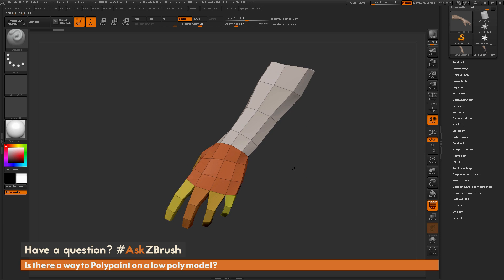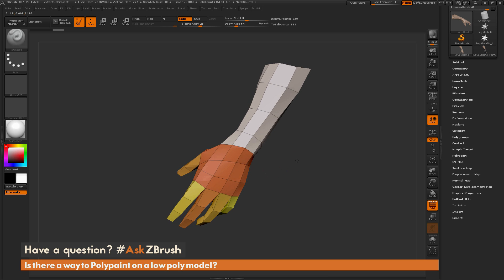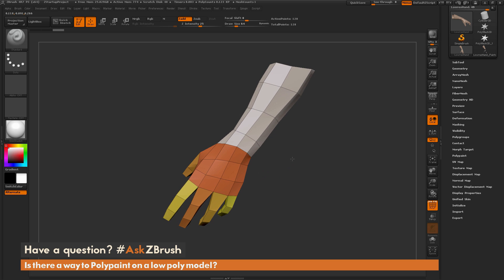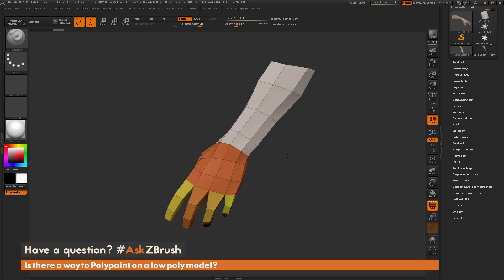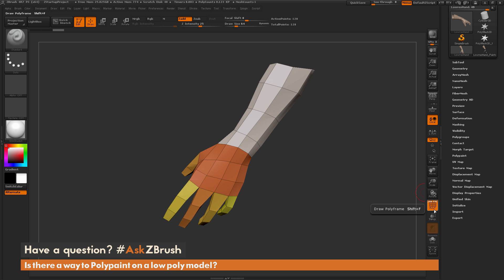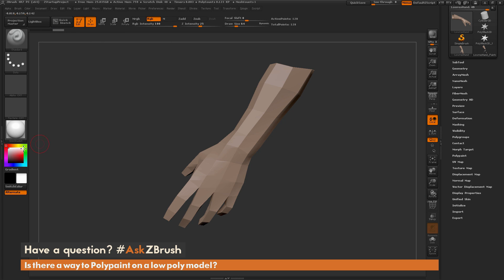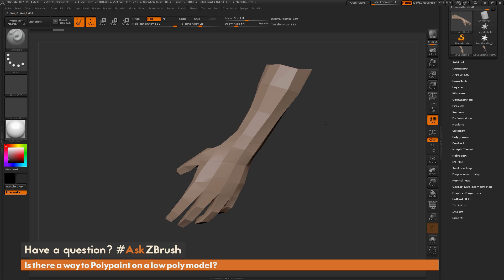Poly paint uses the vertices of your mesh to apply the color, so depending on how many vertices your model has is going to determine what kind of fidelity you can get from poly painting. I'll turn off my poly frames here and make sure I have the standard brush selected. I'll turn on RGB and turn Z Add off and select a color.